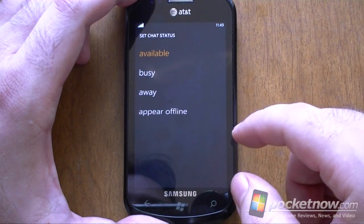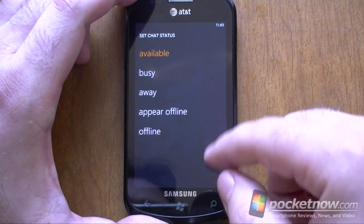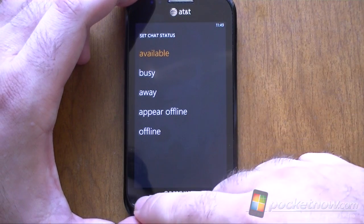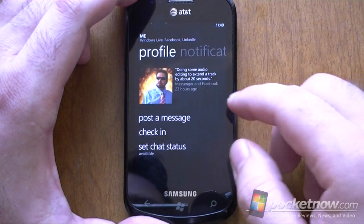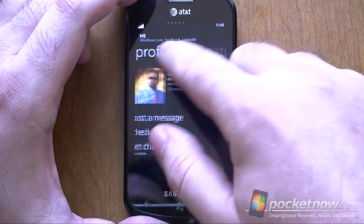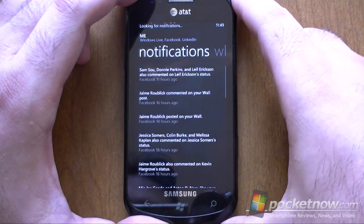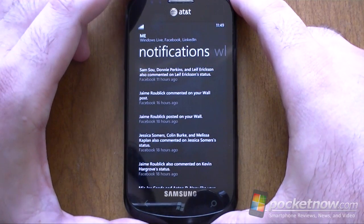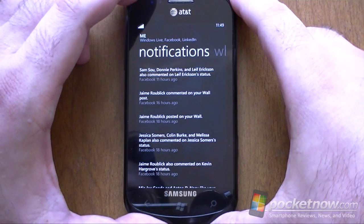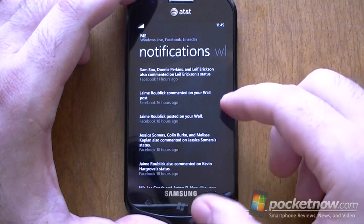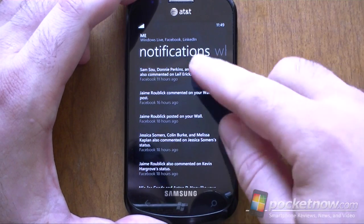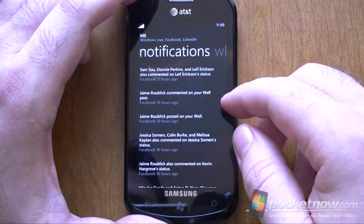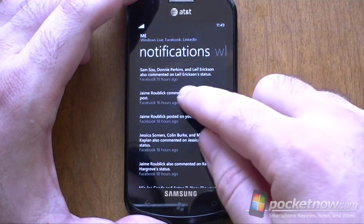And I can set chat status — Available. Notifications — this is where all my Facebook notifications are going to show up and I can tap it to go to that section.